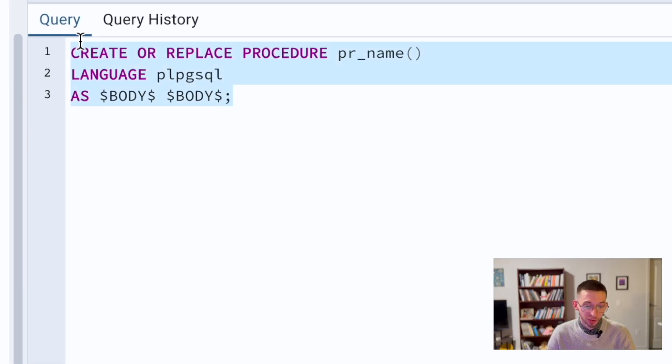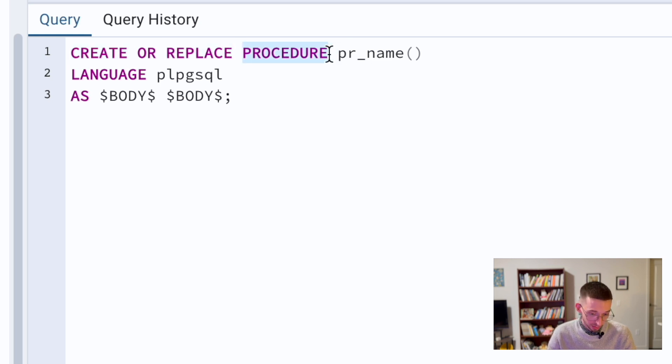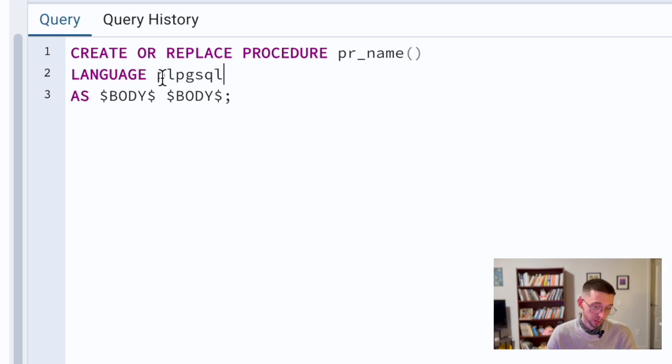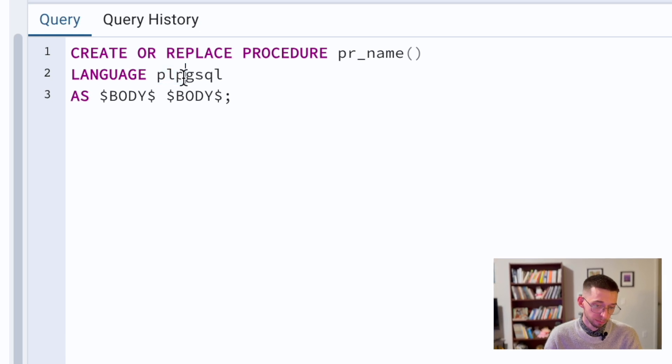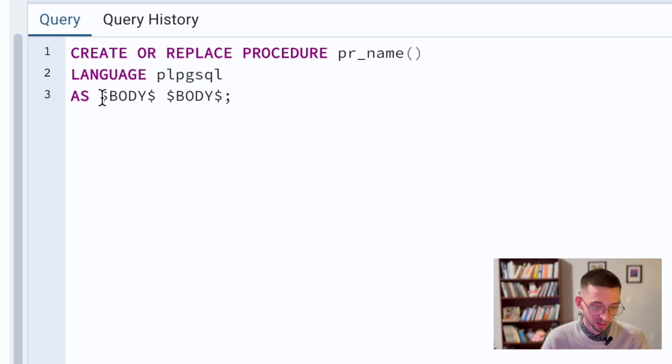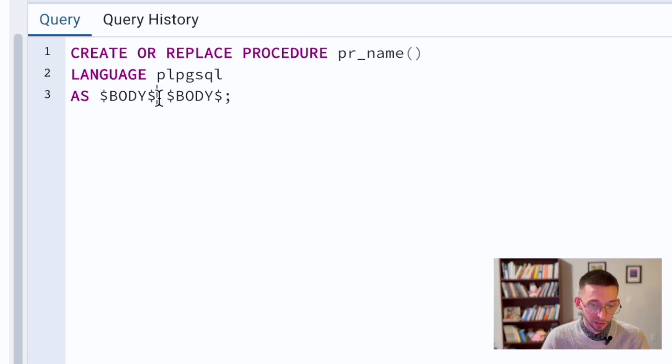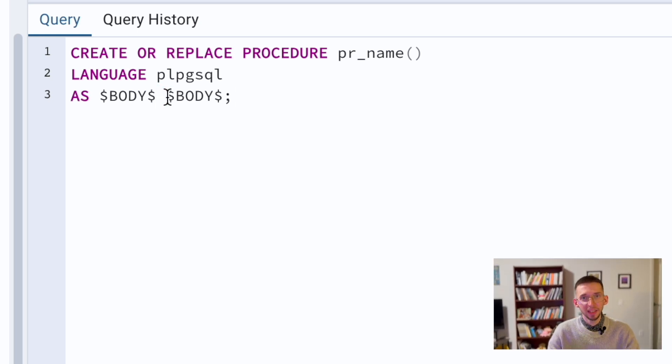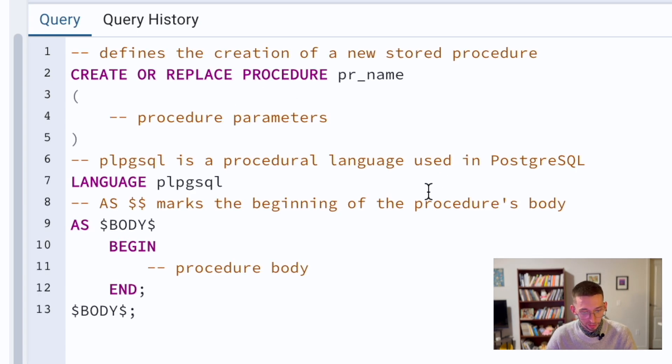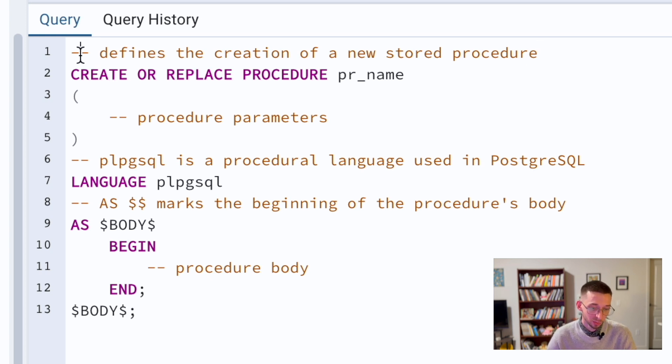Here you can see a simple syntax. We use create or replace procedure, procedure name, parentheses and parameters. We define language is procedure language Postgres, SQL. Then as body, and we close this query. Here we will use our body of the actual meat of this method. Here I also prepared the same thing but there is a bit more comments so you can see how things can be explained in a more precise manner.